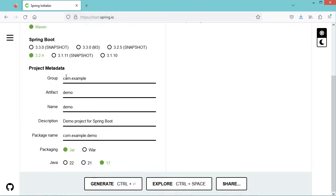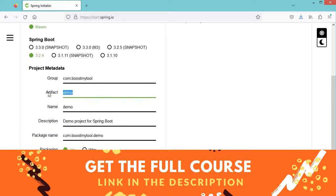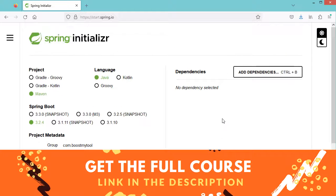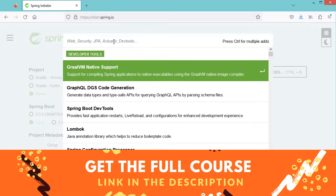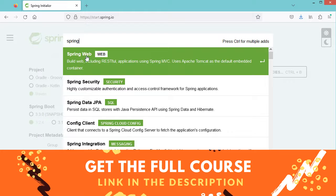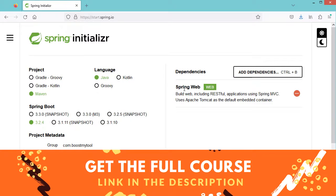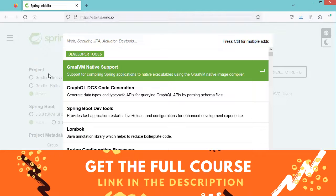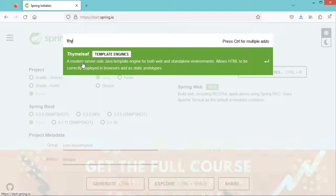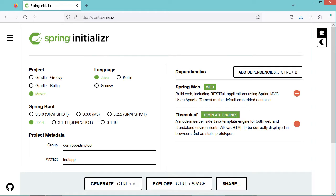Let's select the latest stable version of Spring Boot. Then here let's provide the group ID, which is the name of the owner of the application. Then let's provide the name of the application — we can write FirstApp for example. Then let's add the dependencies: first we need Spring Web, which allows us to create web applications, RESTful applications, and Spring MVC applications. It has an embedded server, so we don't need to install any additional server. Then we need Thymeleaf — let's select that dependency.